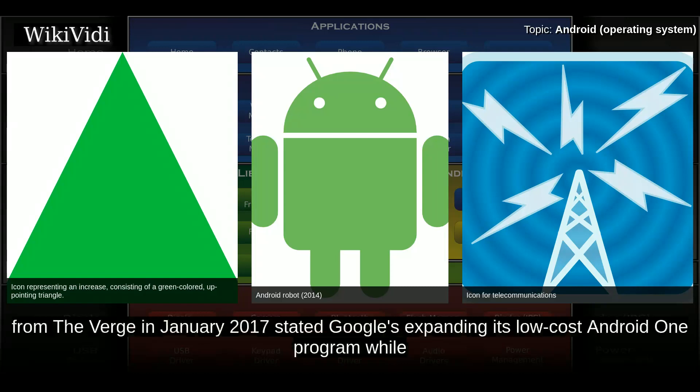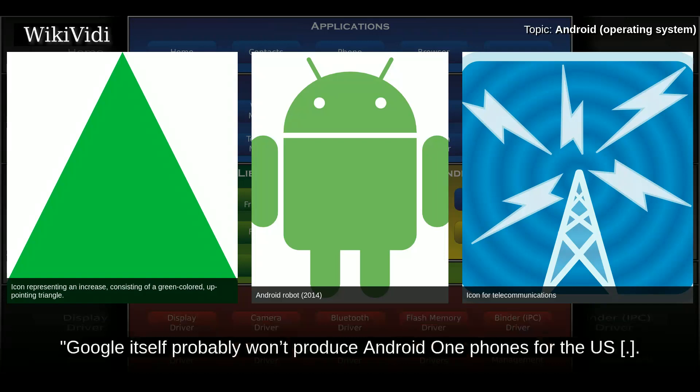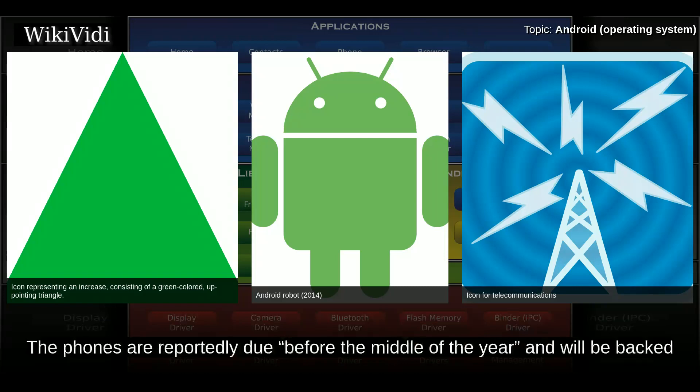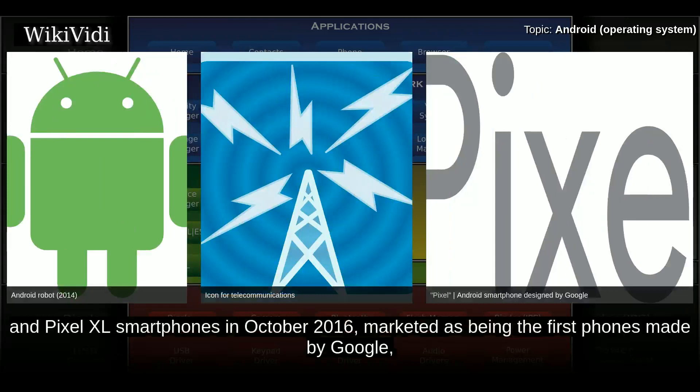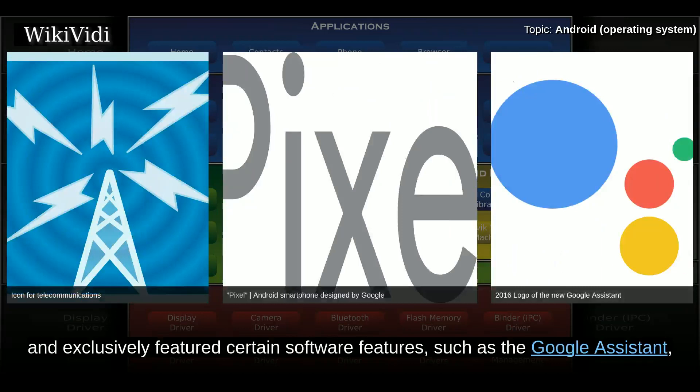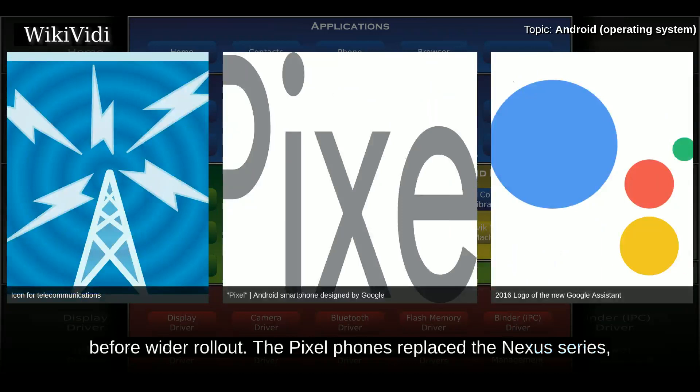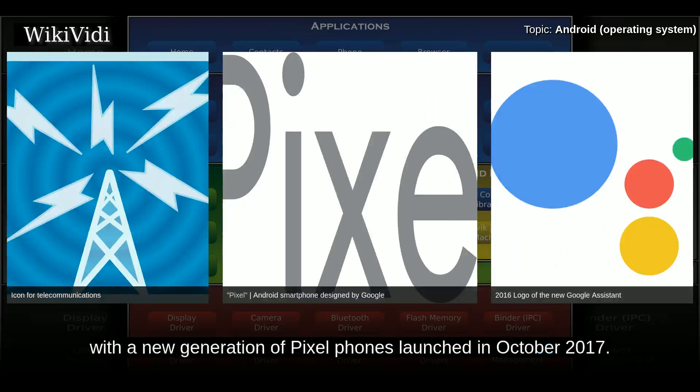Plans to relaunch Android One surfaced in August 2015, with Africa announced as the next location for the program. A report from January 2017 stated Google was expanding its low-cost Android One program, with phones reportedly due before the middle of the year and backed by lots of marketing money from Google. Google introduced the Pixel and Pixel XL smartphones in October 2016, marketed as the first phones made by Google, with the Pixel phones replacing the Nexus series.